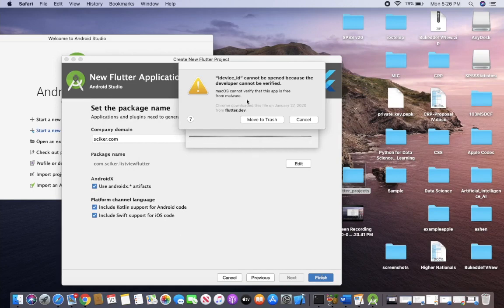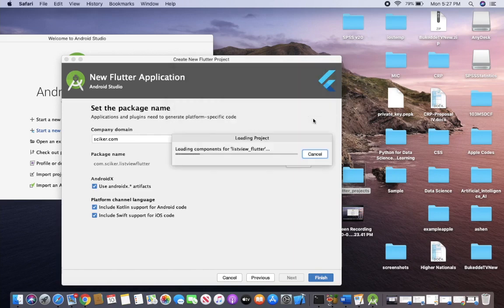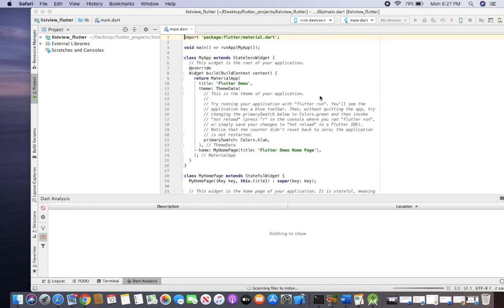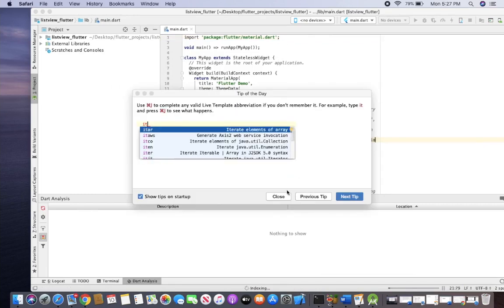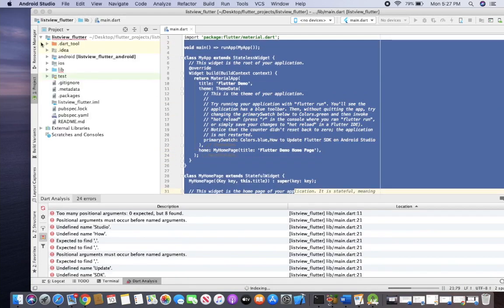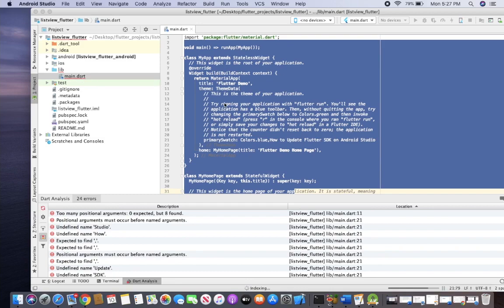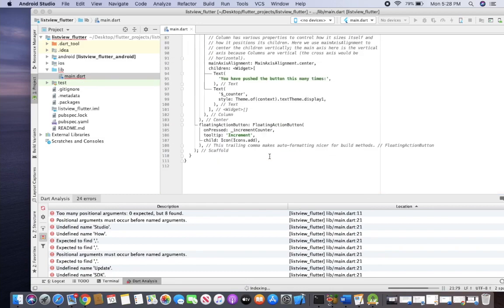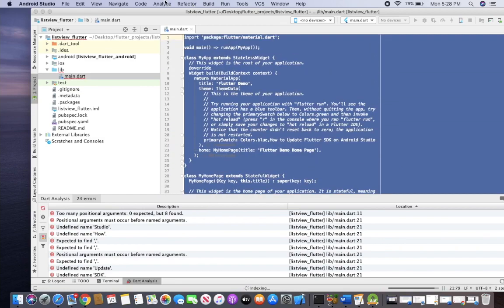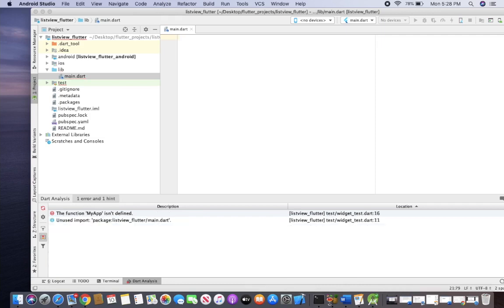If you are using macOS, this error may occur — you can click Cancel. The first thing we have to do is remove all the existing code in our main.dart file. In the project directory, inside the lib directory, this is the main.dart file. Select all of the code and remove it.